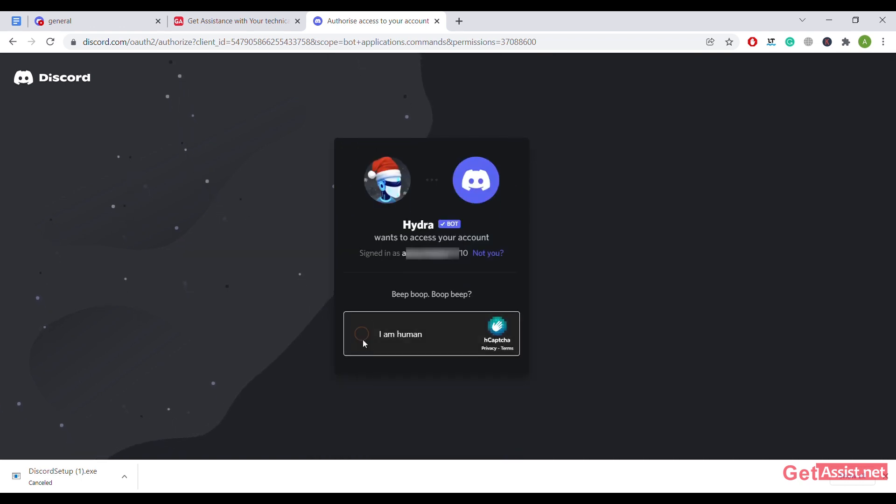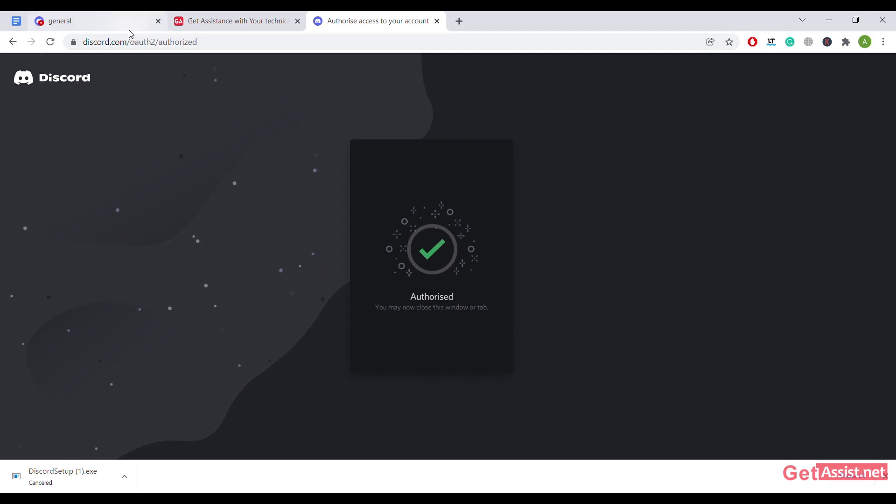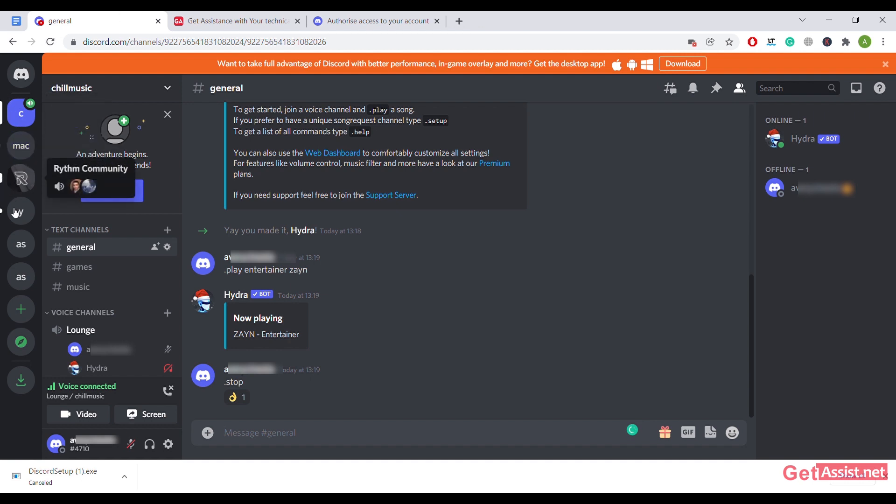It has been authorized and connected to your server. Now just go to your Discord account. As we connected it to YOLO, we'll just open the YOLO server. It has already been connected.